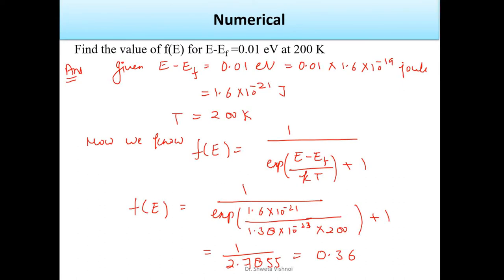The value of E minus Ef is given by 0.01 eV, which will be converted into joules by multiplying by 1.6 × 10⁻¹⁹. The temperature is already given in Kelvin. The Fermi-Dirac probability distribution function is f(E) = 1 / (exp((E − Ef)/kT) + 1). Using k = 1.38 × 10⁻²³ J/K, the answer comes out to approximately 0.36.